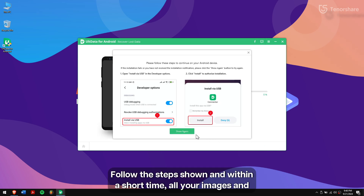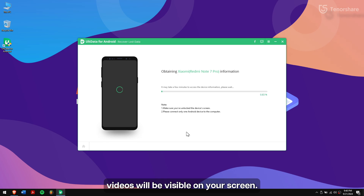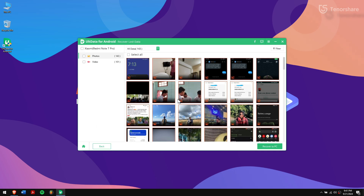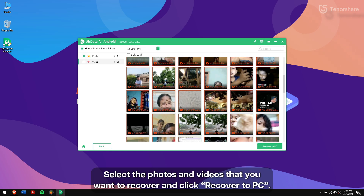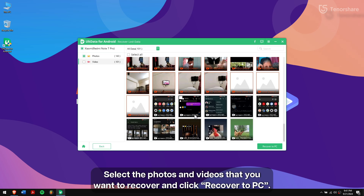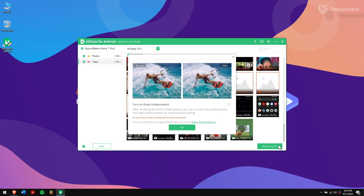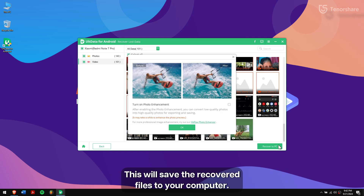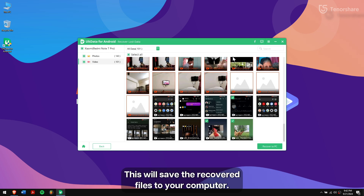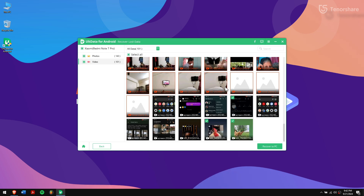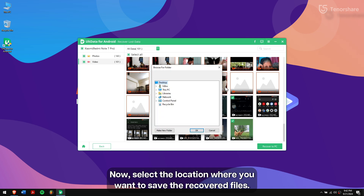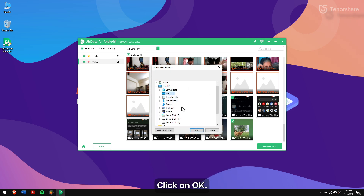Follow the steps shown and within a short time, all your images and videos will be visible on your screen. Select the photos and videos that you want to recover and click Recover to PC. This will save the recovered files to your computer. Now, select the location where you want to save the recovered files and click OK.